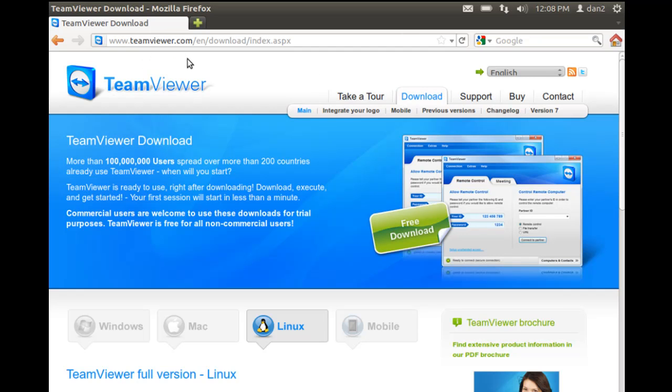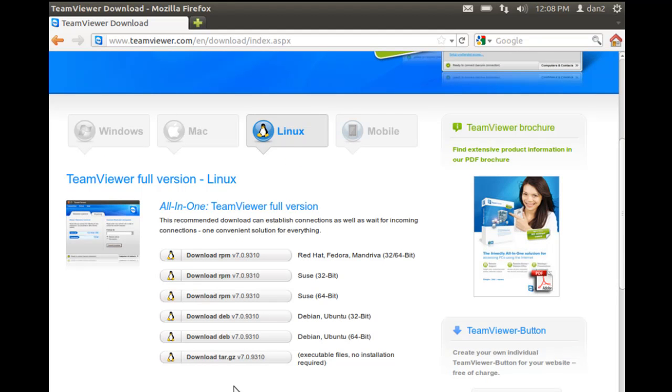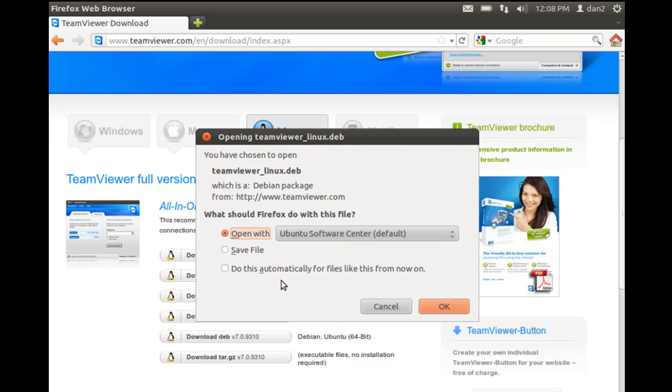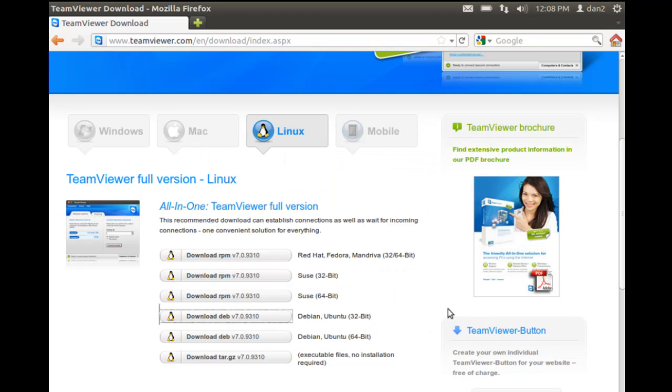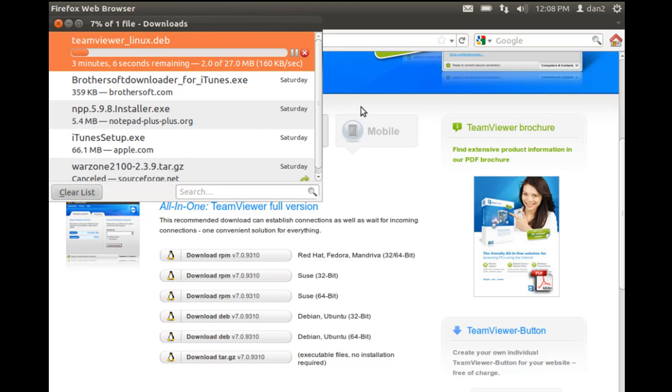I'm at teamviewer.com and I've clicked on download, and you can see here that there is a version for Linux. We can download the Debian Ubuntu 32-bit package so we'll do that and I'll just save the file. That's downloading right now and I'll pause the video.